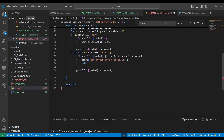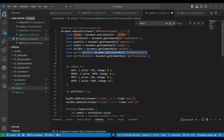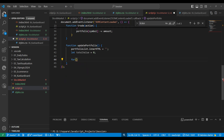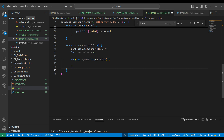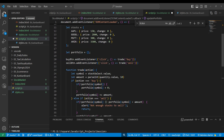Next we need an updatePortfolio function. In this function we update the portfolio list on screen. First we clear the innerHTML because if items already exist we should always clear first. Second, we calculate the total. Then we run a for-in loop on the portfolio object to get each symbol key one by one. We check if that symbol's price is greater than zero before doing anything.